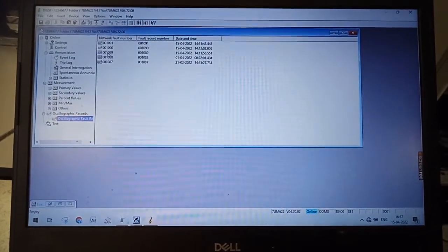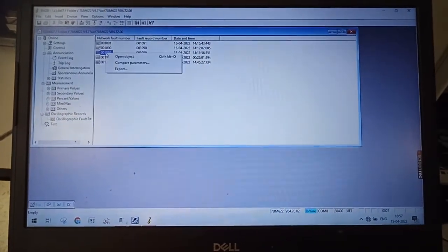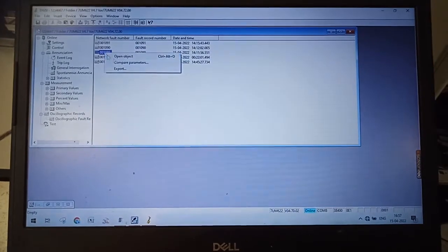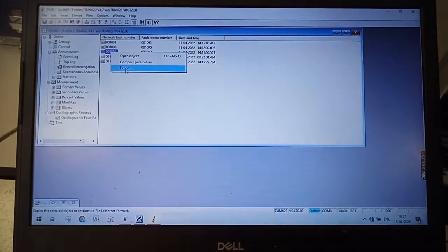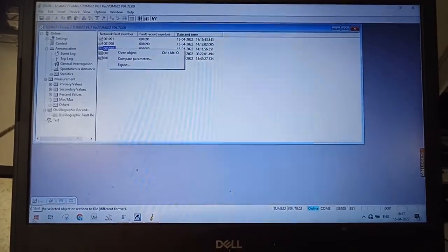And you can directly right click and export this, and to see this you have to open SIGGRA.